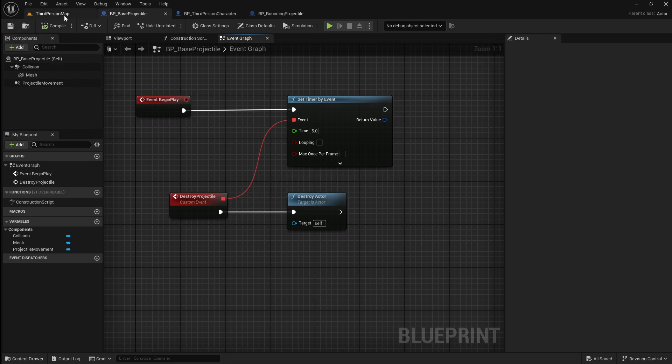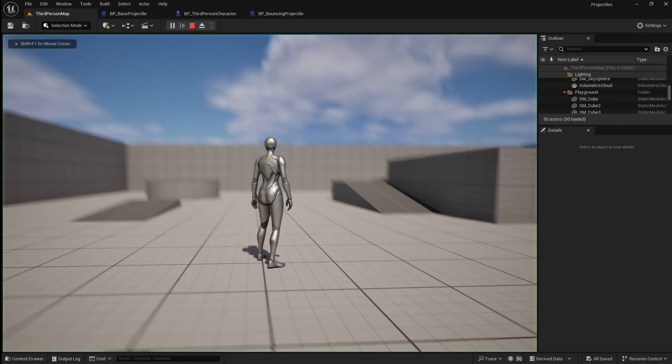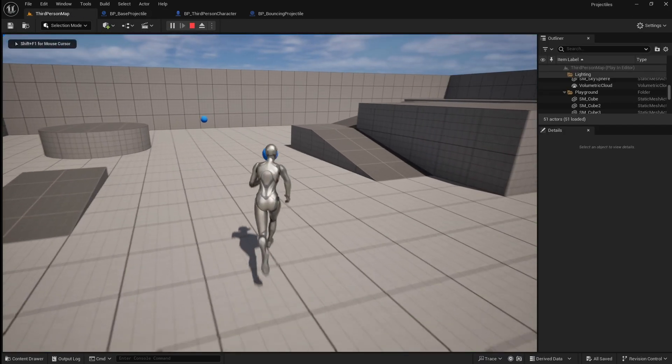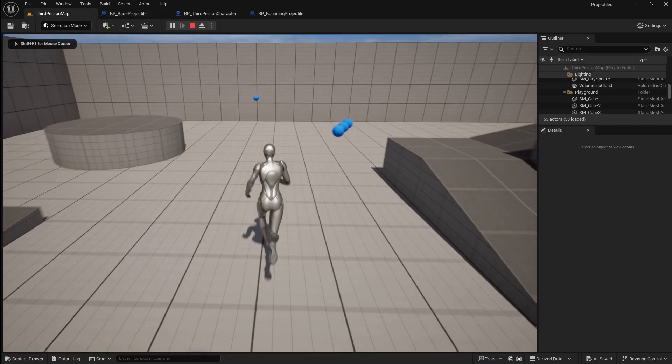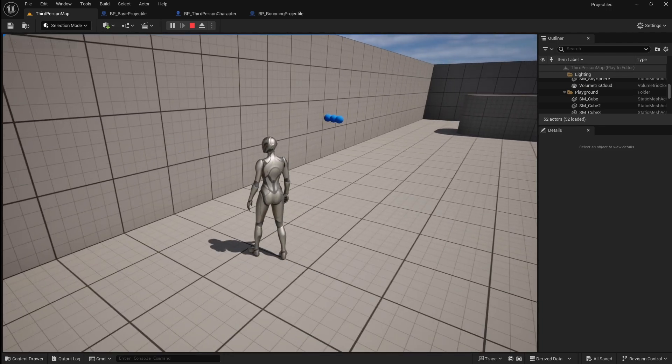Compile and save, then go back to the viewport and press play. Now if you fire off a few projectiles and wait a couple seconds, you'll see that they despawn.